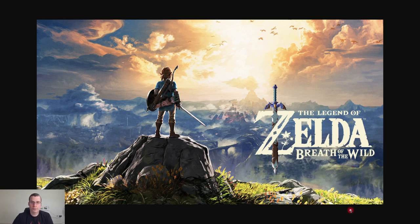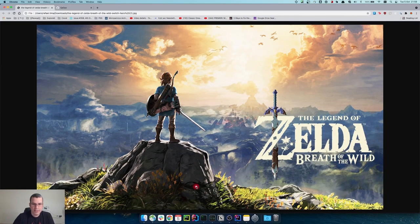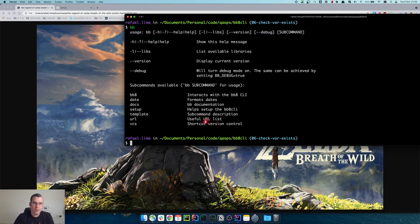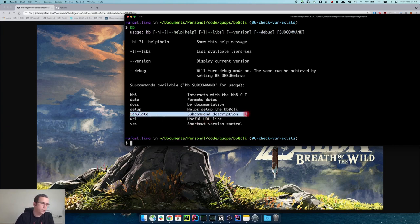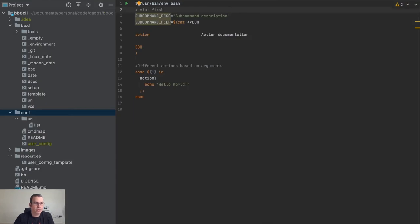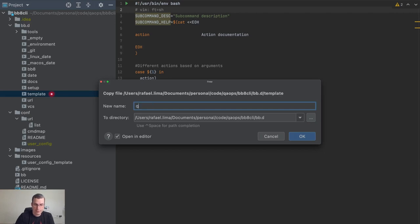So let's start here. We left this template to help us create new CLI commands, and this is what we're going to start with first. I'm going to copy and paste the template — it's a very simple template — and I'm going to name it qaops.